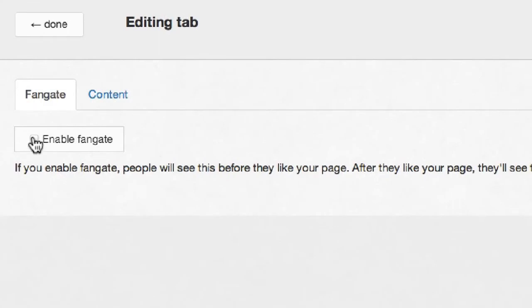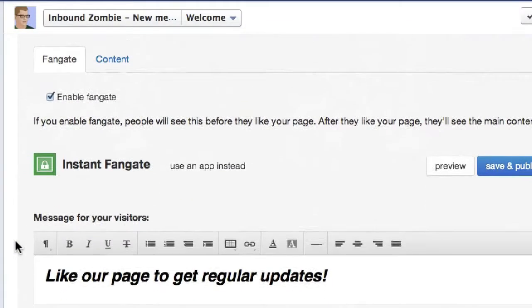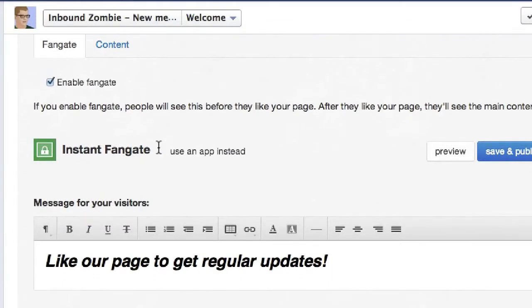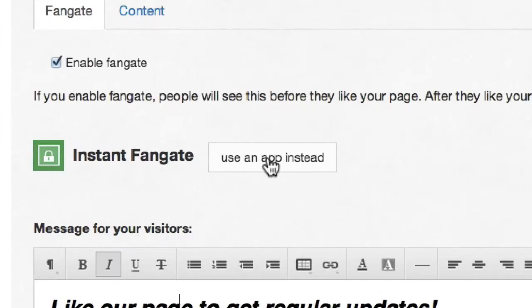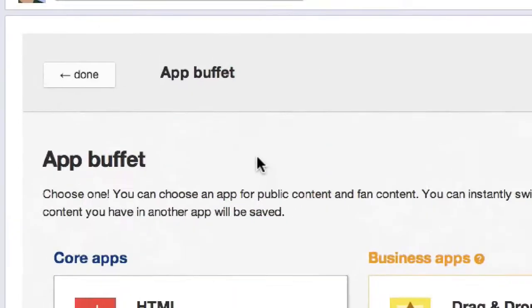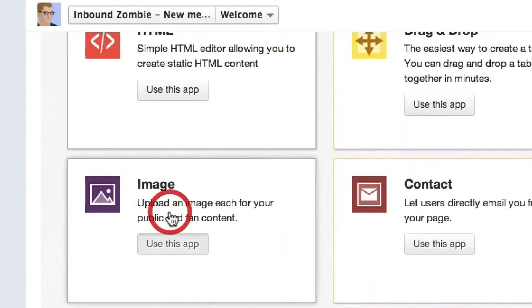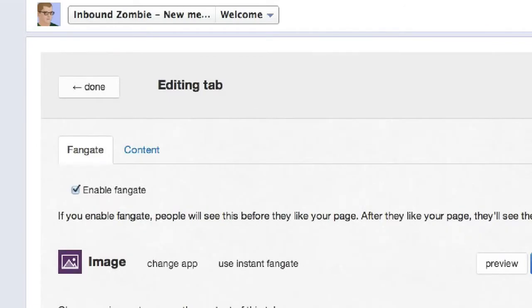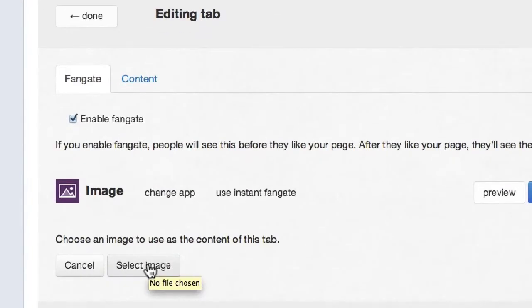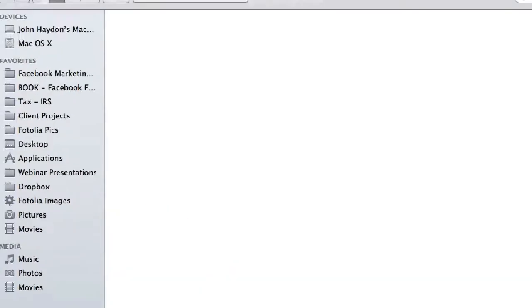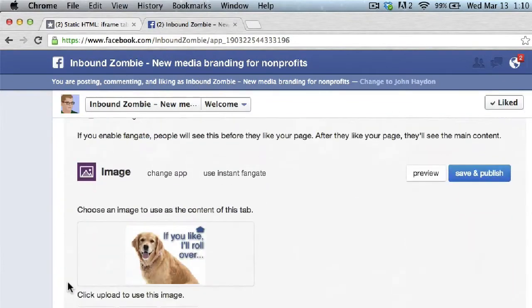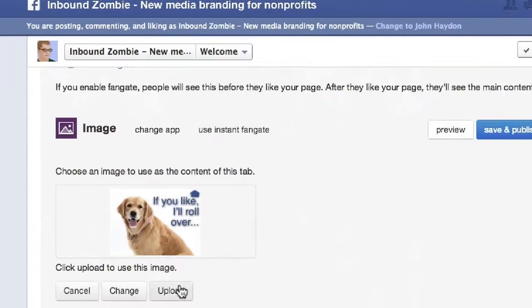First thing we need to do is enable Fan Gate. By default, they give you a widget that enables you to write some text, but it's not really that attractive. I'm going to click on Use an App instead. And for the app, again, we're going to use an image. We select the image just like we did before from our desktop.